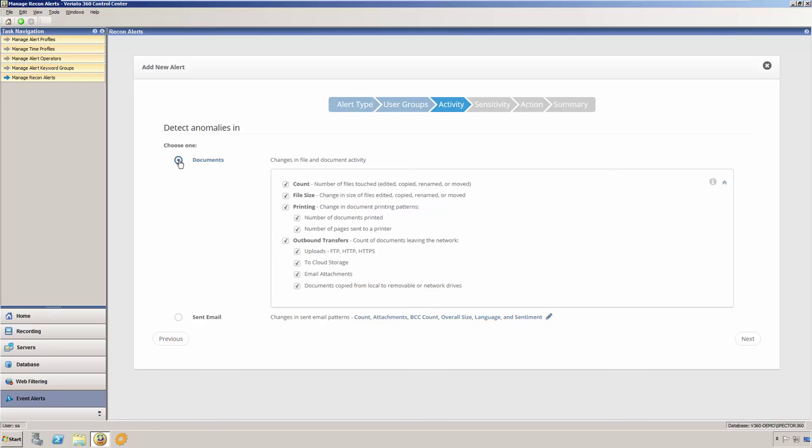In the documents category, we see that Veriato 360 Recon is able to detect changes in the number of files that a user touches, the sizes of the files that the user edits, renames, or moves, the number of documents or pages that a user prints, and the number of outbound transfers, including FTP uploads, transfers to cloud storage, sent email attachments, and documents sent to removable or network drives.